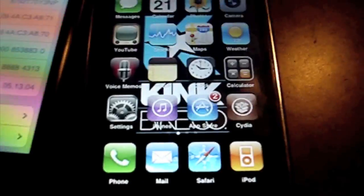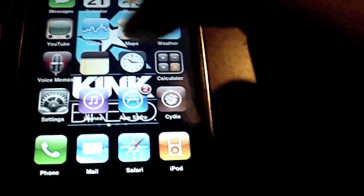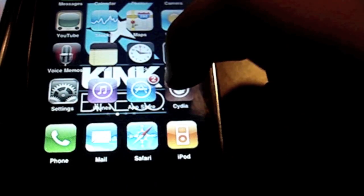Just going to get started. First thing we need to do is open up Cydia.